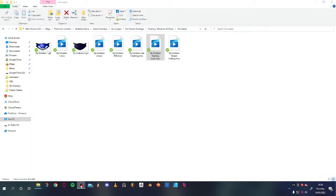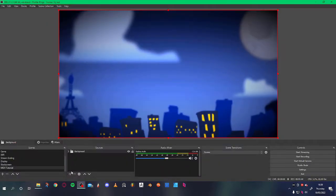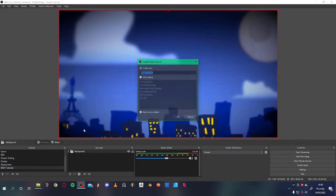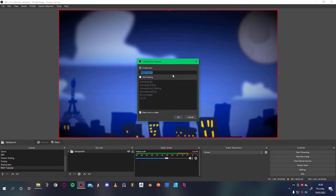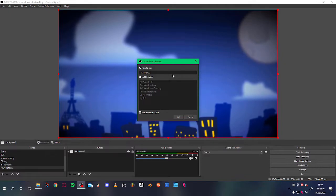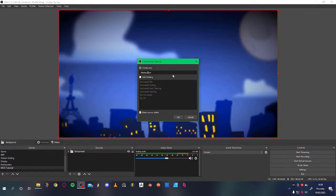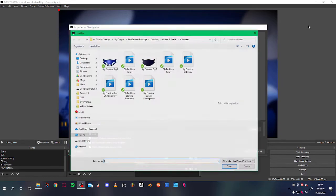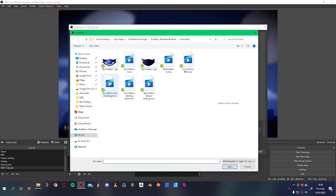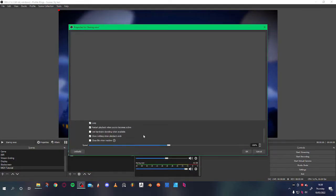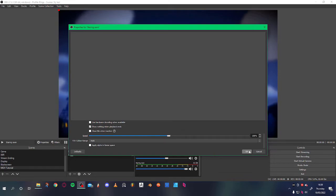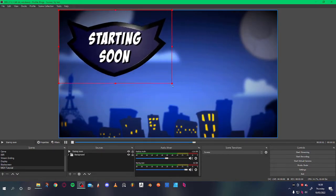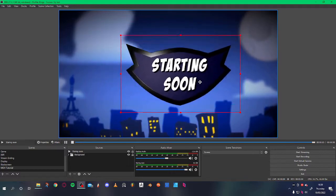So we can go into here. We can add a media source. We'll call it starting soon. Then we just grab the file. We'll say on loop, hit okay. Okay. And there you go. That's what it's supposed to look like.